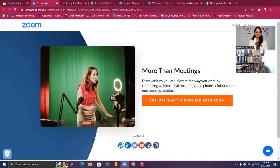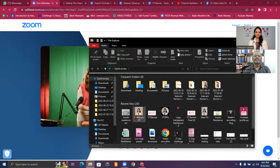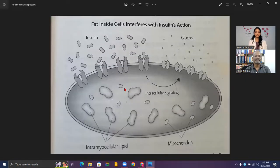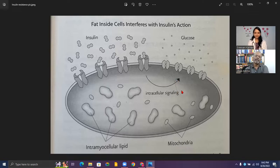To explain about insulin resistance, I want to share my screen. So this is the structure of a cell. Our body is made up of many such cells. You can think of it as a muscle cell or a fat cell.